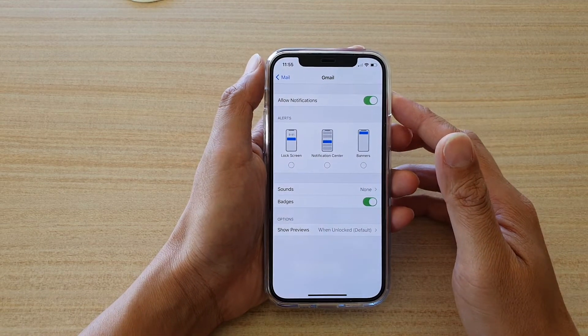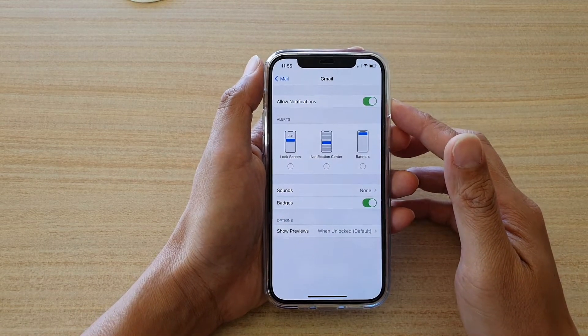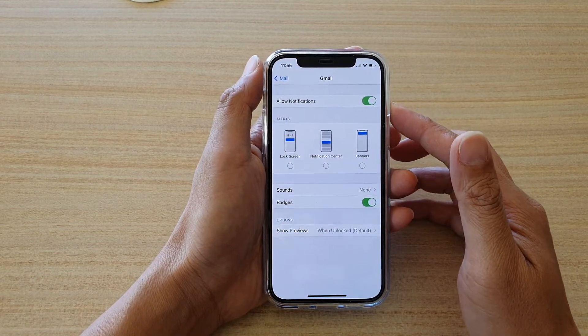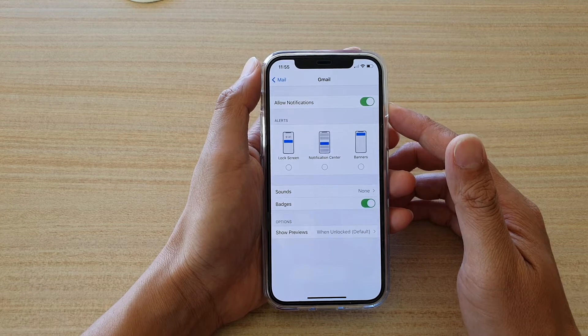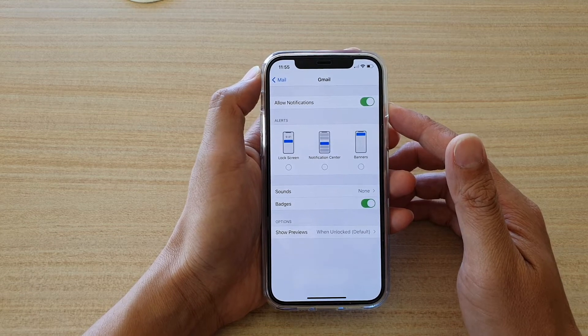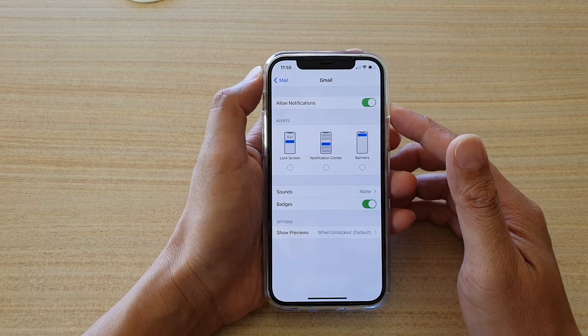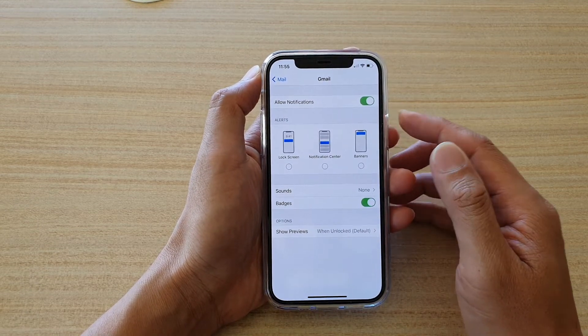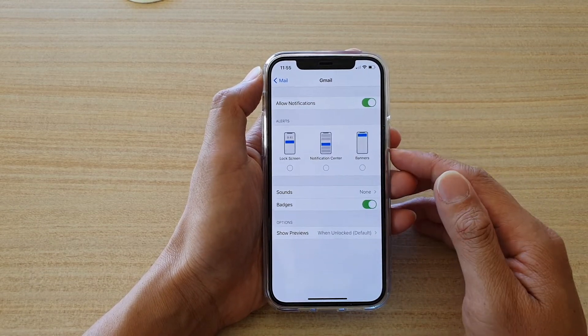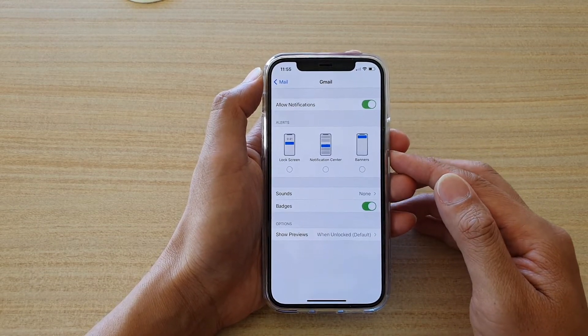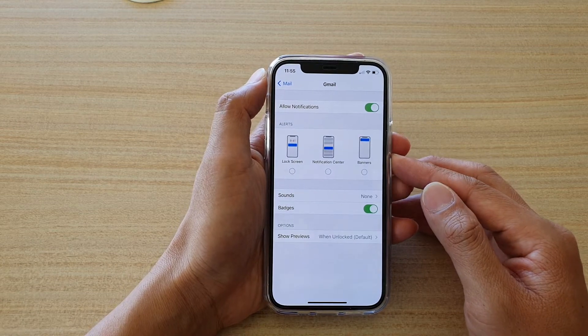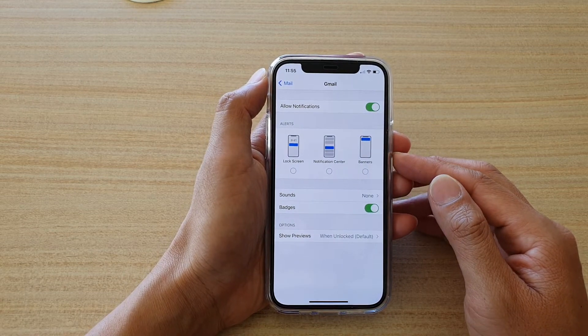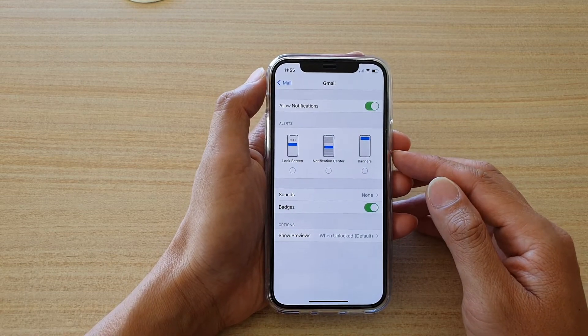Hi, in this video I'm going to show you how you can fix the problem with your mail not giving you the notification alert sound when you are receiving mail on your iPhone 12 or the iPhone 12 Pro.